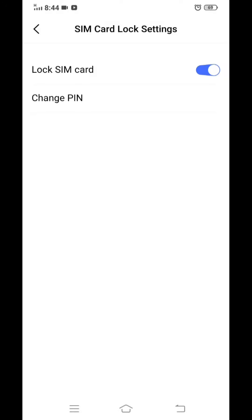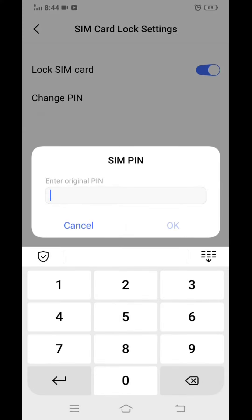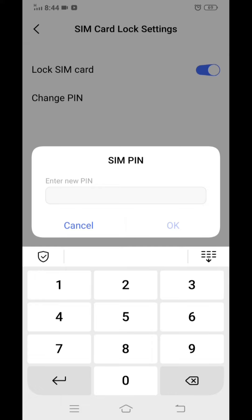Now you can change the PIN by clicking on change PIN. First of all, you have to put the original PIN which was previously set: 1, 2, 3, 4, 5, 6. OK, now you have to put the new PIN.